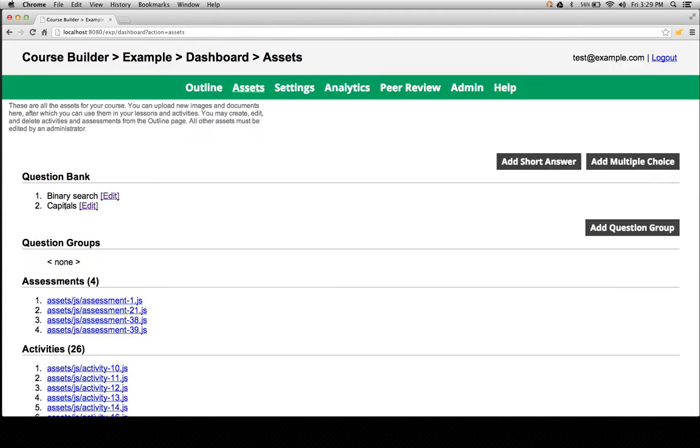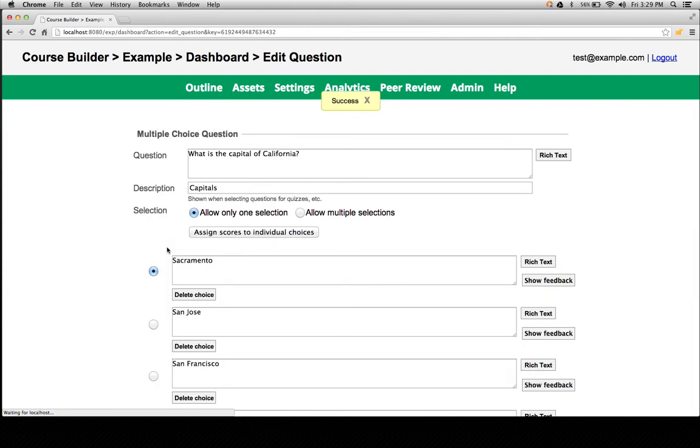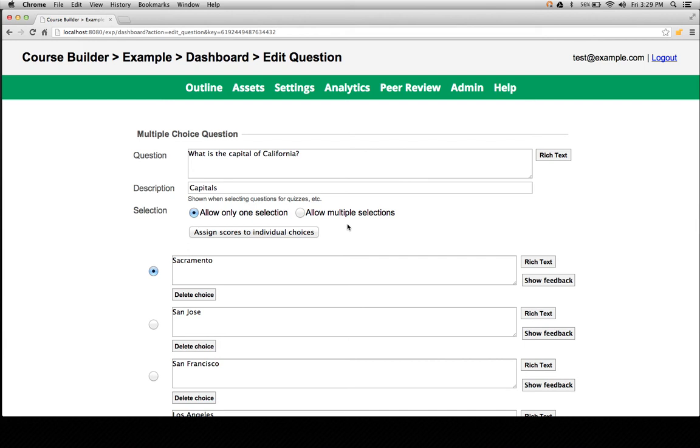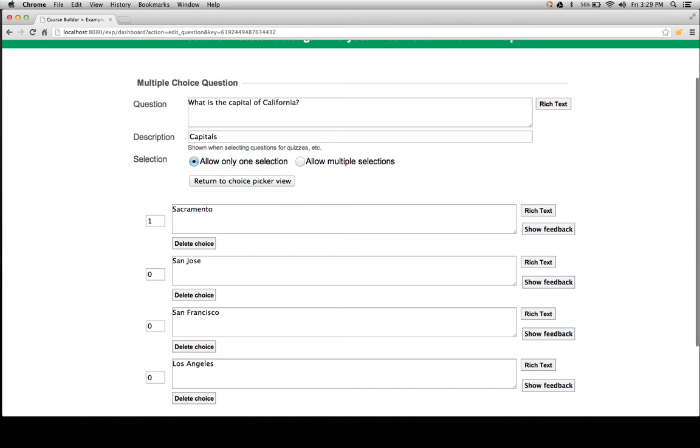I'm going to go to another question. This question shows an example of a multiple choice. Again, here we see description is mandatory. So with multiple choice, you can have one correct answer or multiple correct answers. Optionally, you can assign weights to each answer choice.